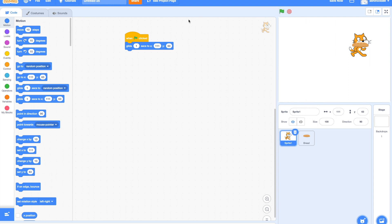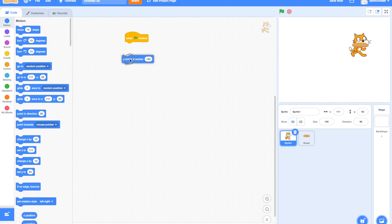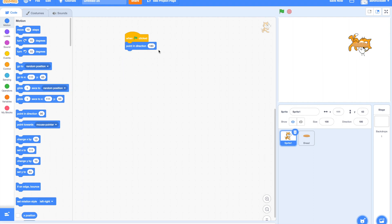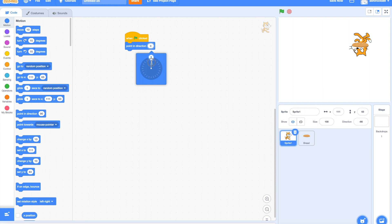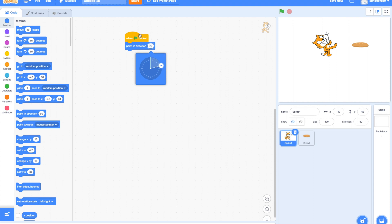Moving on, the next one we have is the 'Point in Direction' block. This block points the sprite in the specific direction that you choose. When you click on the number, it shows a circle to choose the direction. Pick a direction and let us try to run it! Our cat is now pointing in the same direction as we set it to. As we move the direction, we can see the cat pointing towards that same direction.